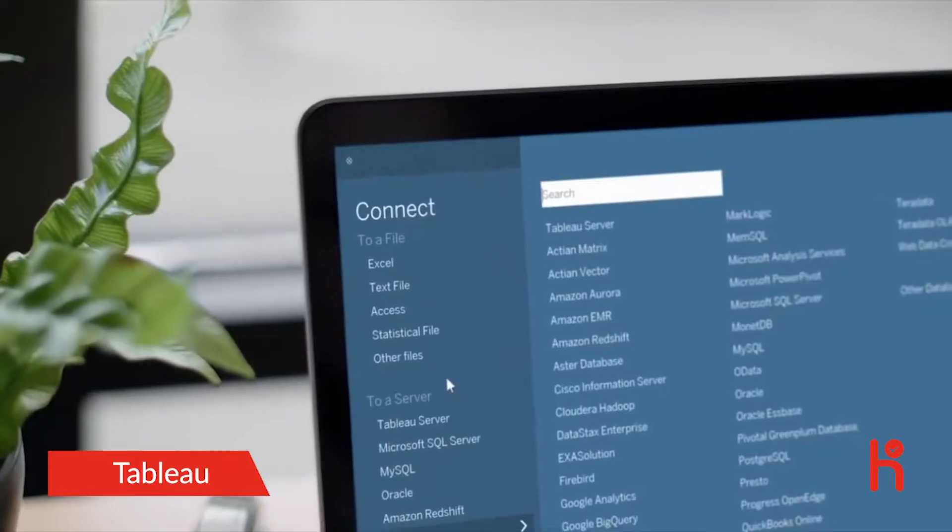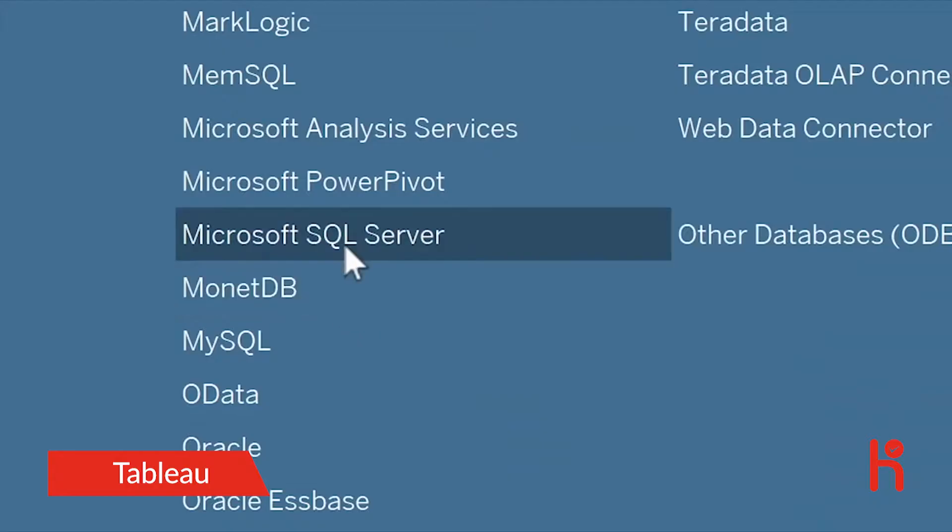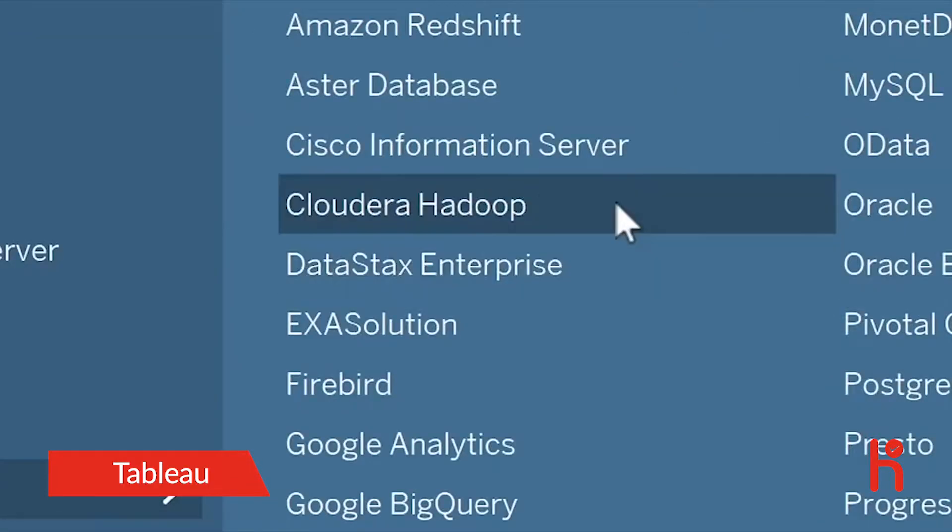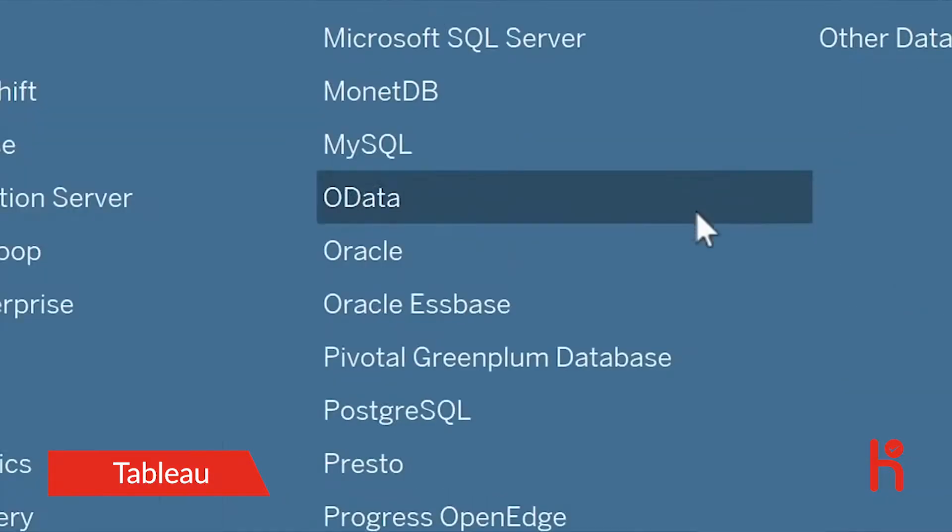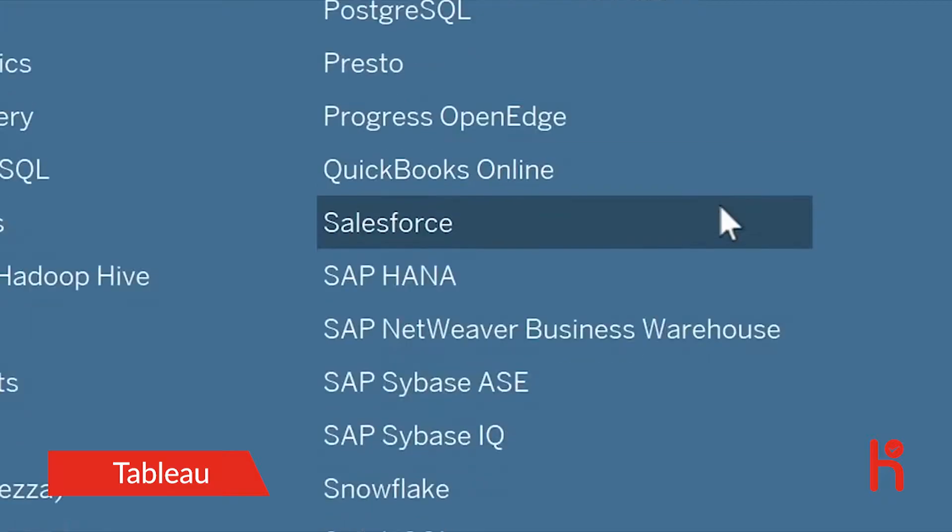Connect to the data you care about, whether it's a spreadsheet, database, or big data. Access data warehouses or cloud data.